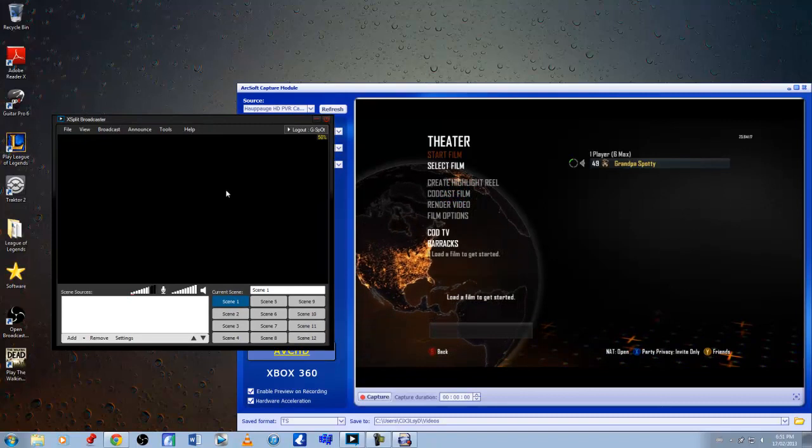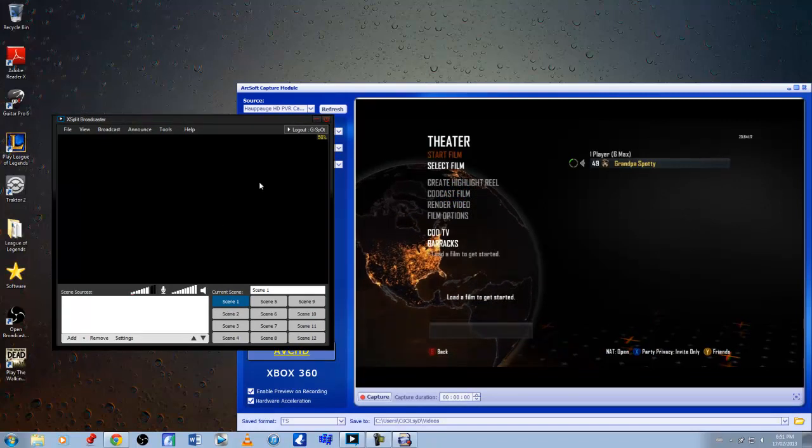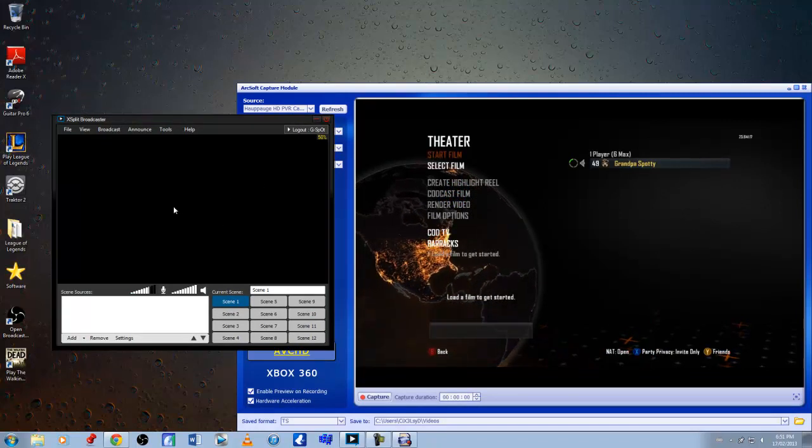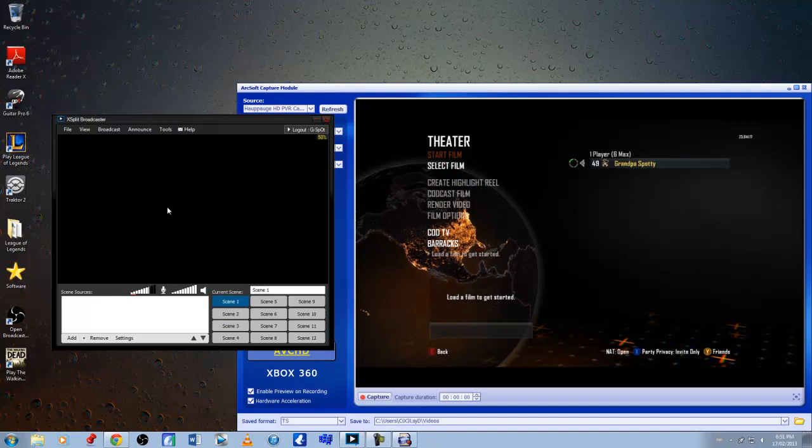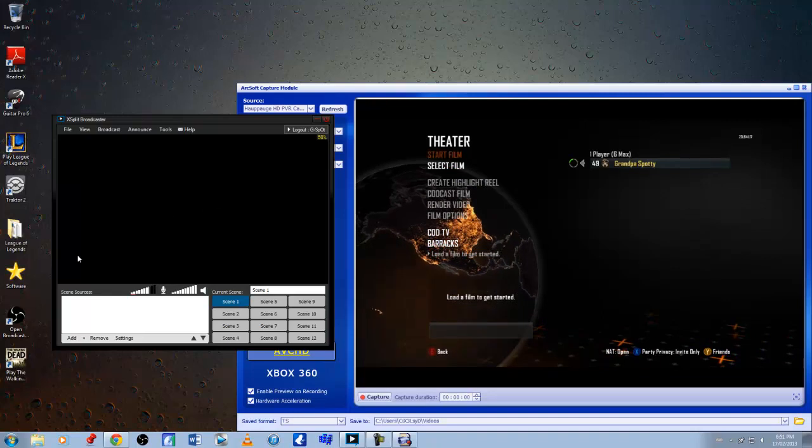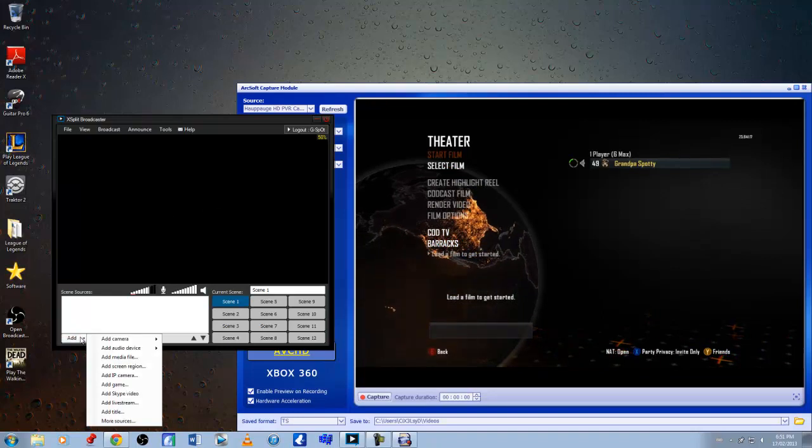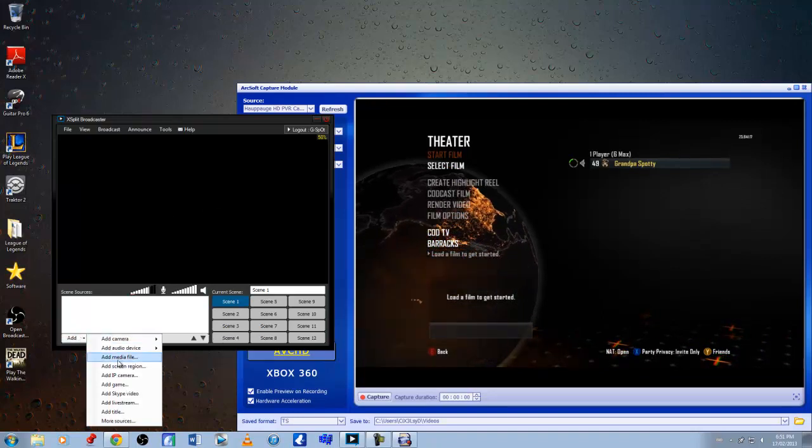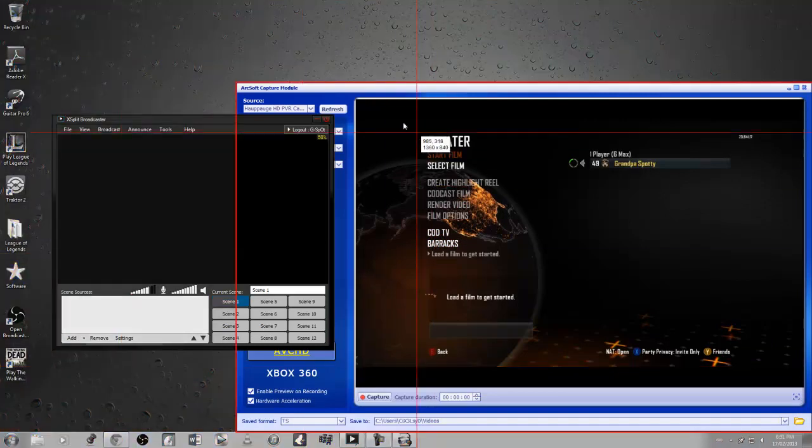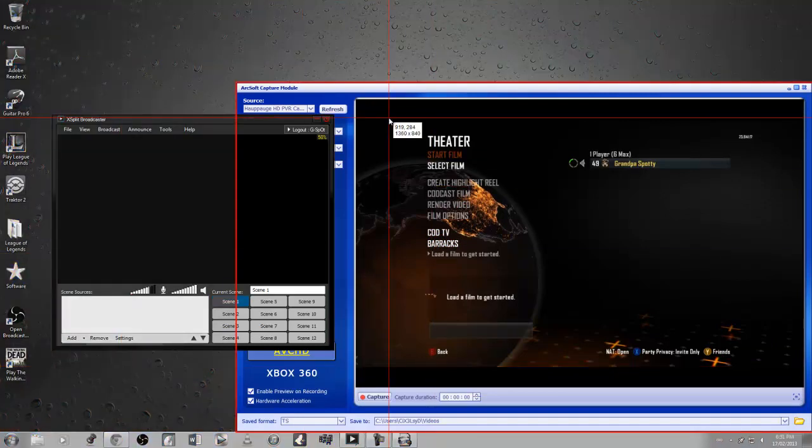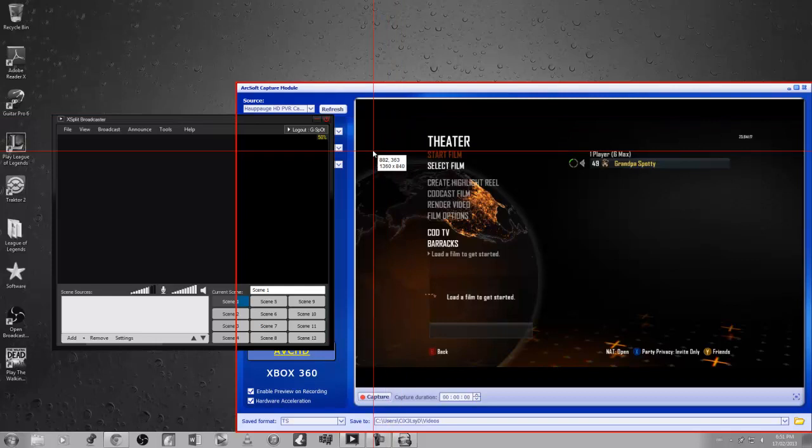XSplit is now open. I have my preview pane for my PVR software open on the right. This screen right here is what people will see when you're streaming live. There's nothing there now. So what I want to do is I want to add screen region. There's actually two methods that I use to stream live. I use this method which is the screen region, but also with XSplit I'm able to use the source of my PVR software directly. But I'll show you what I do.